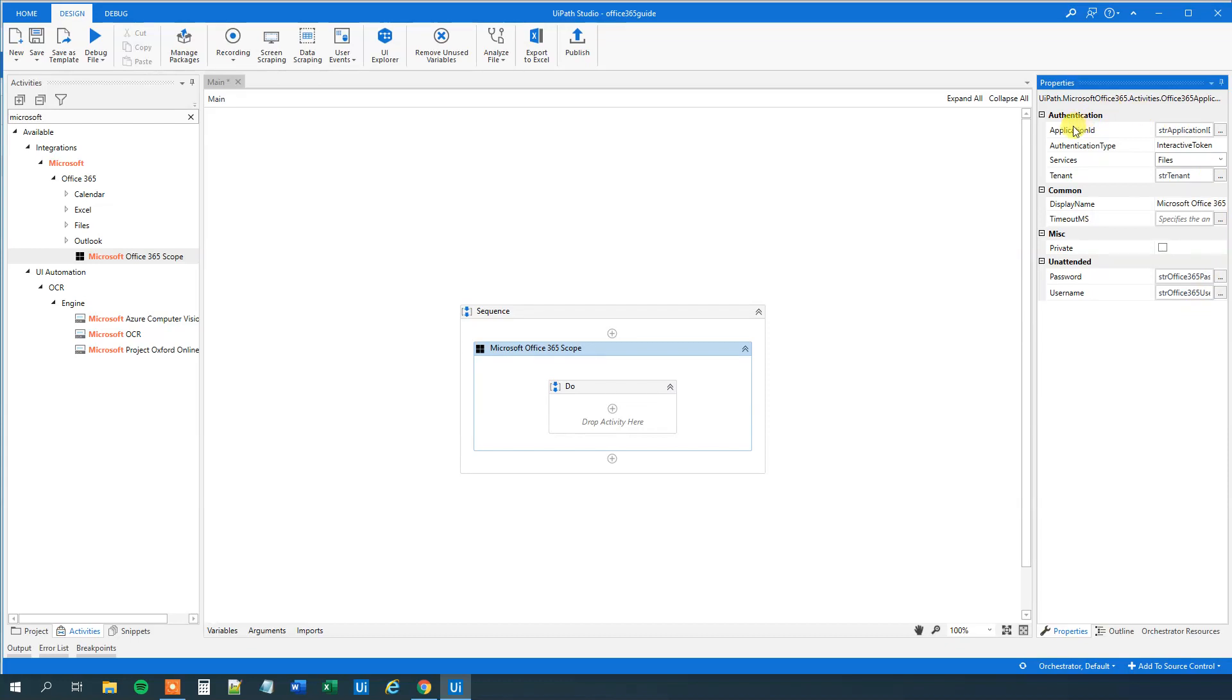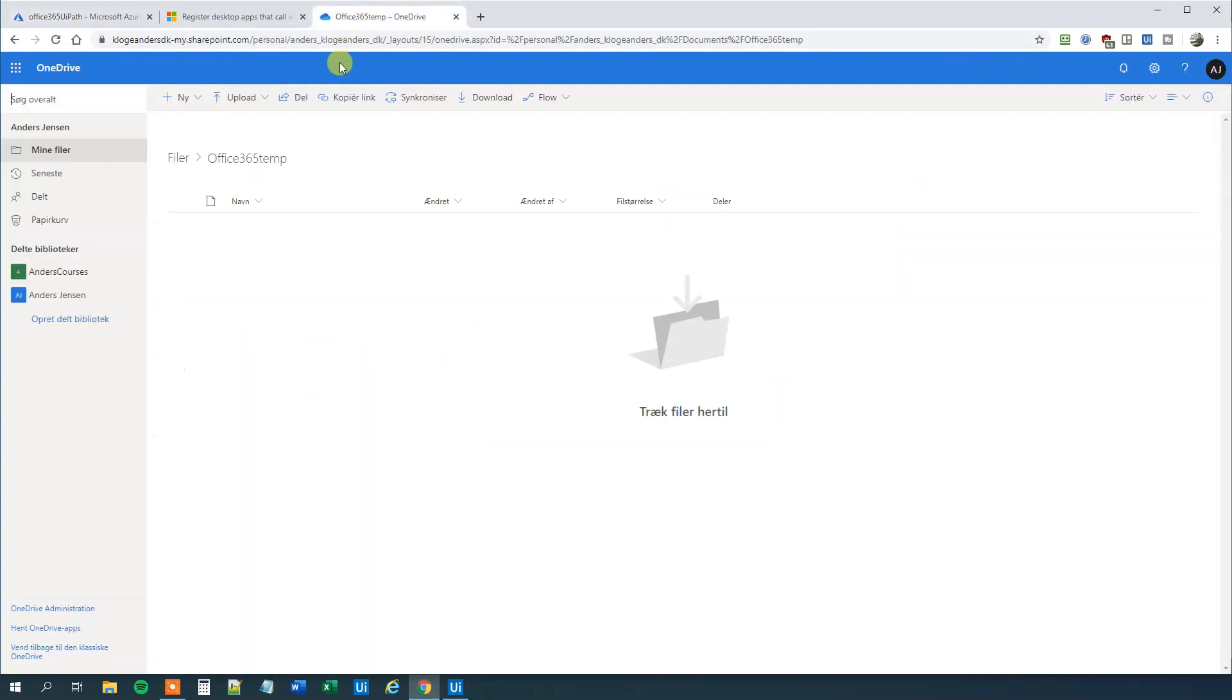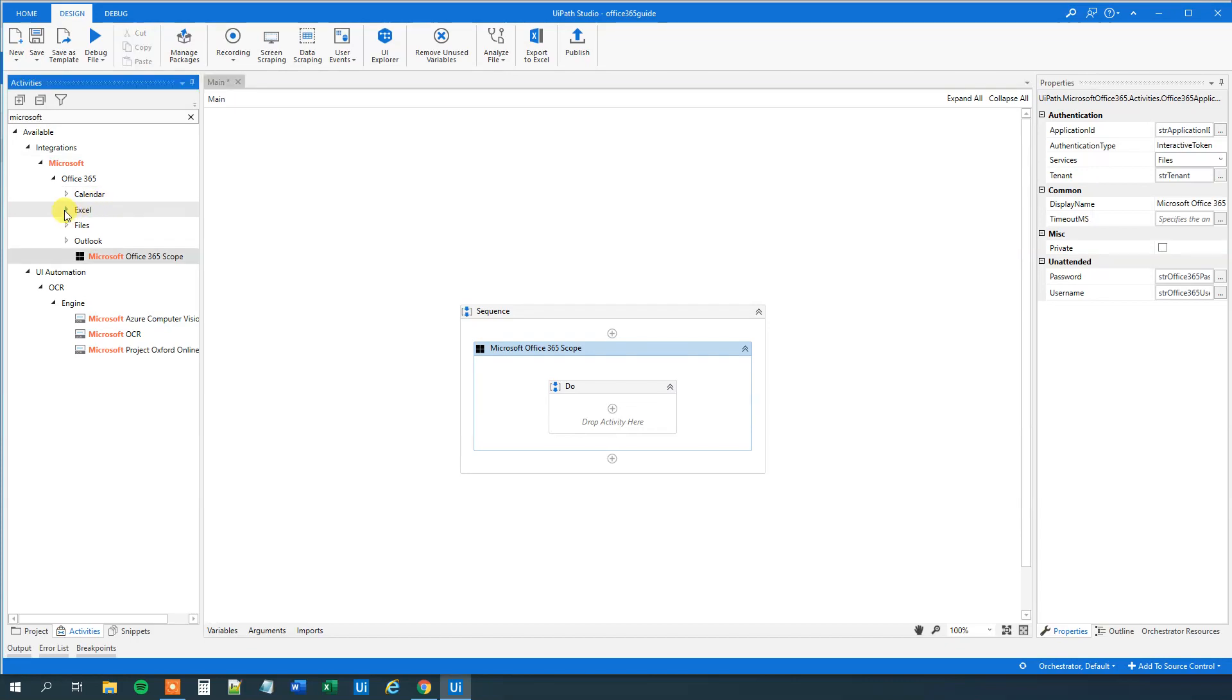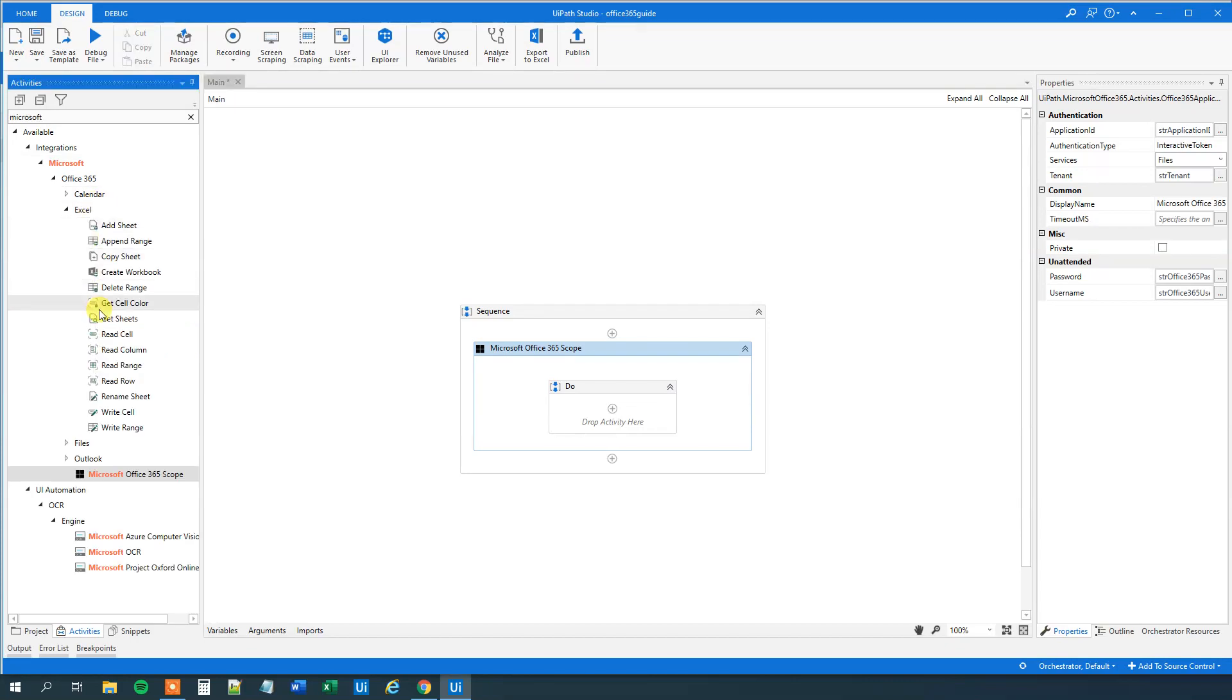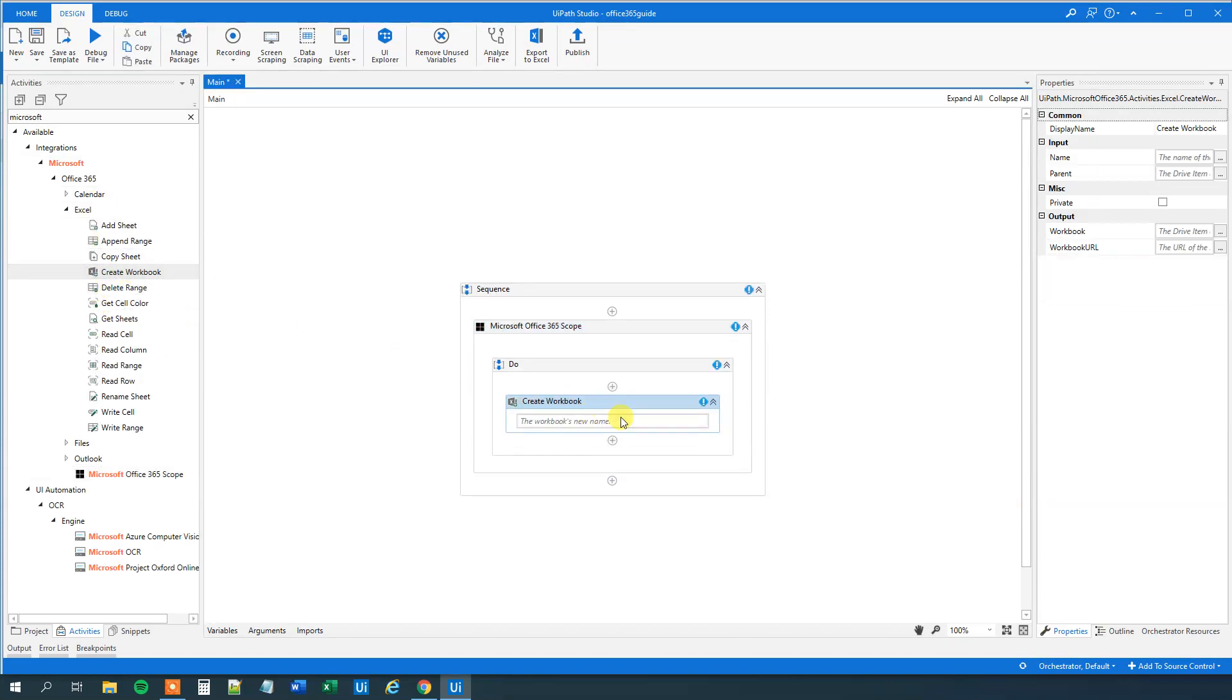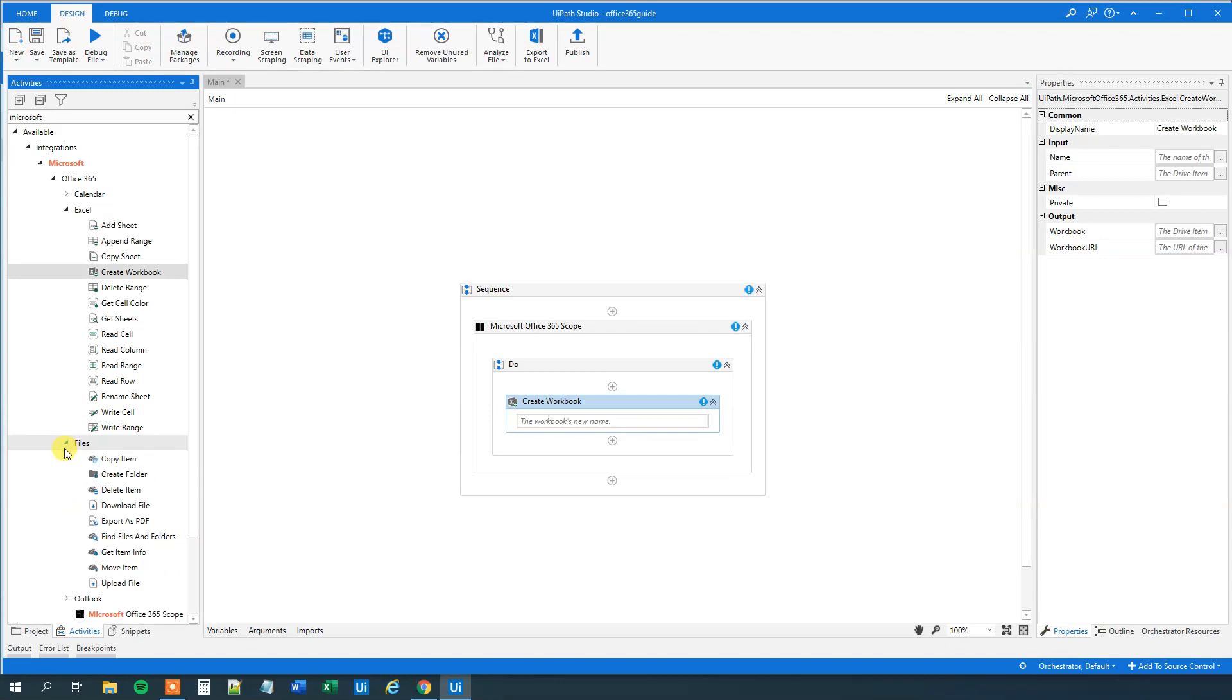So now we can indeed log in. And let's just create. We want to create a worksheet here in my OneDrive, in this folder, Office 365 tab. So what we need to do here is that we will need to, under office, under Excel, we will just say create workbook here. But we will need something here. We will need a name and a parent. A parent, that is the drive item. So we need to find the drive item first. And we will do that by going to files and then we will say find files and folders.